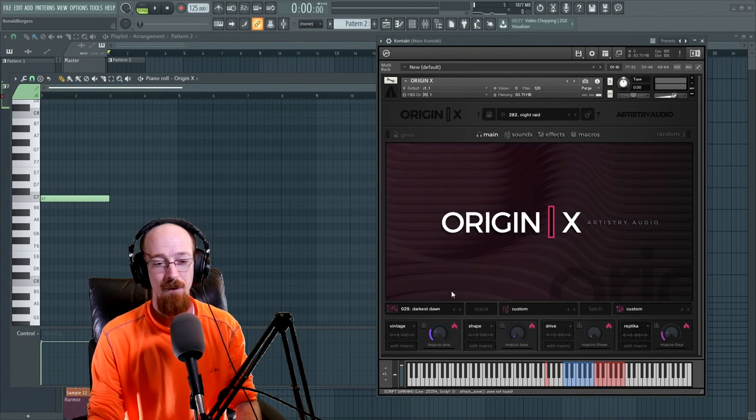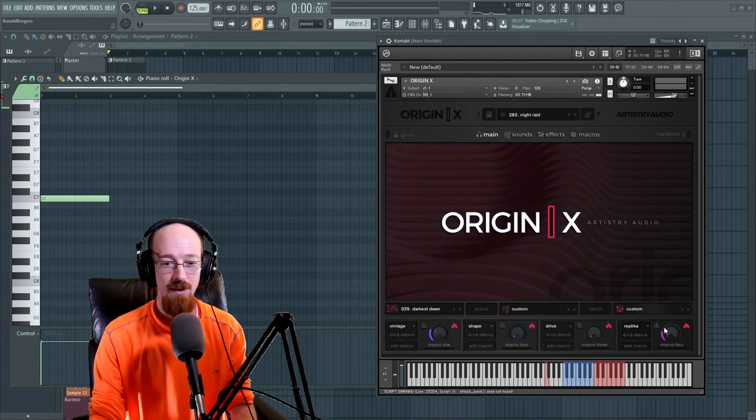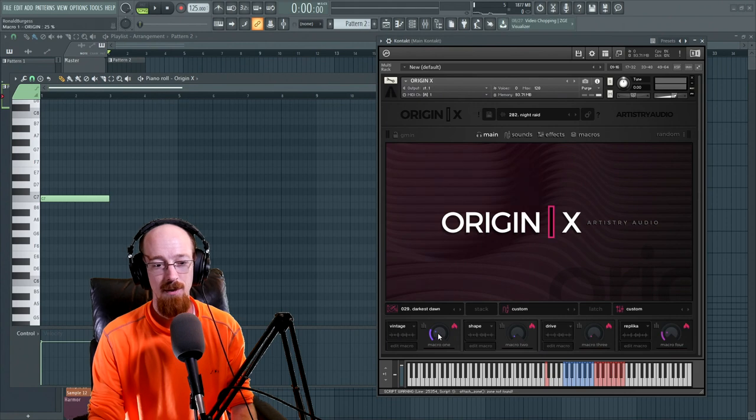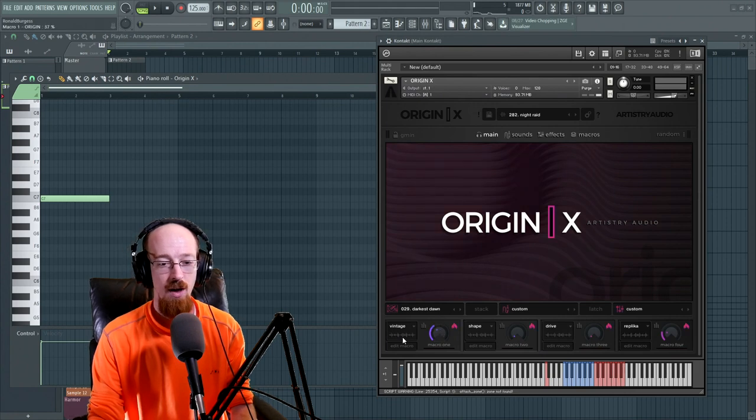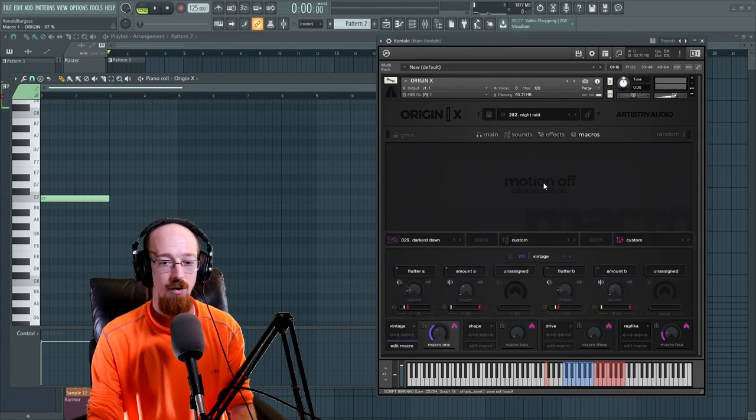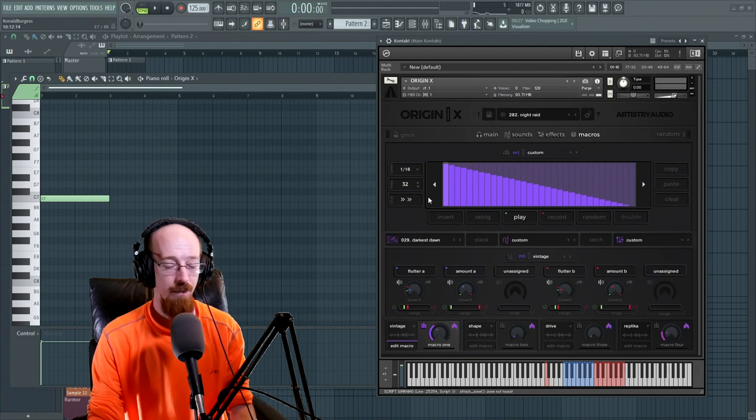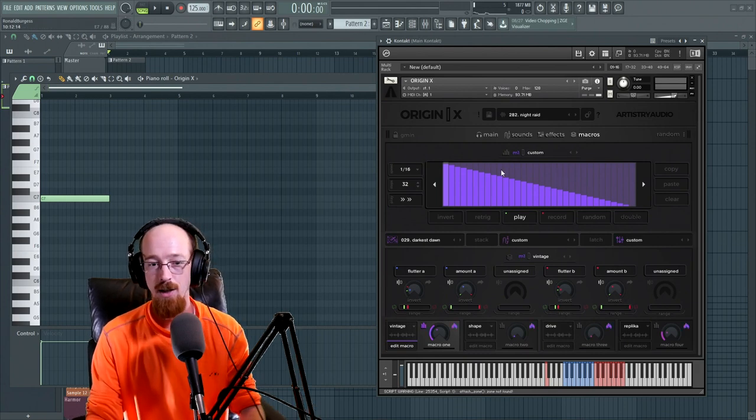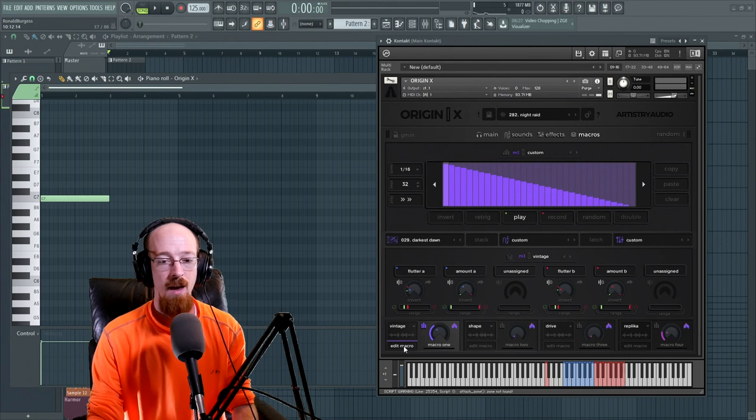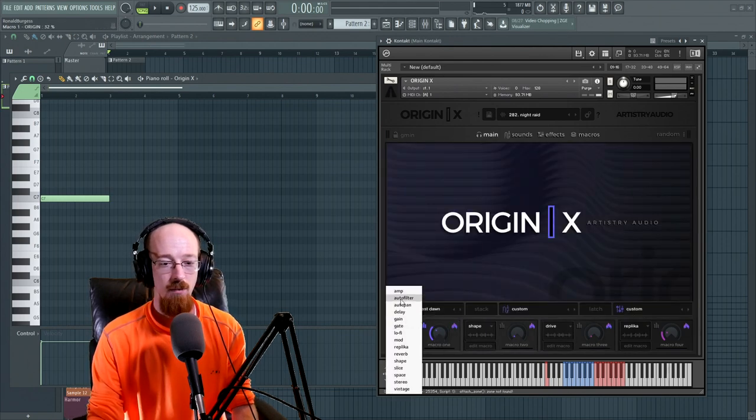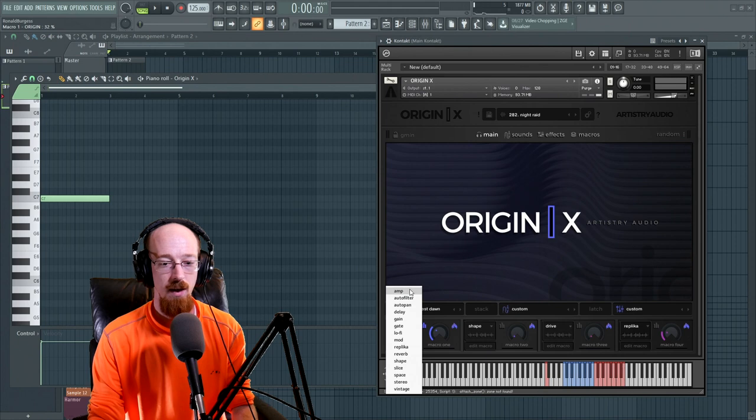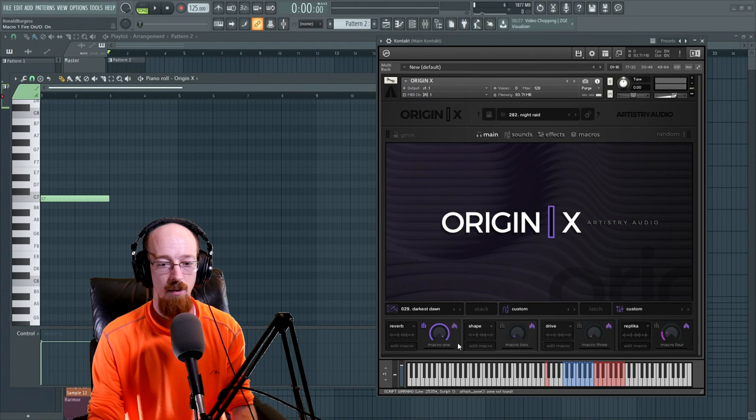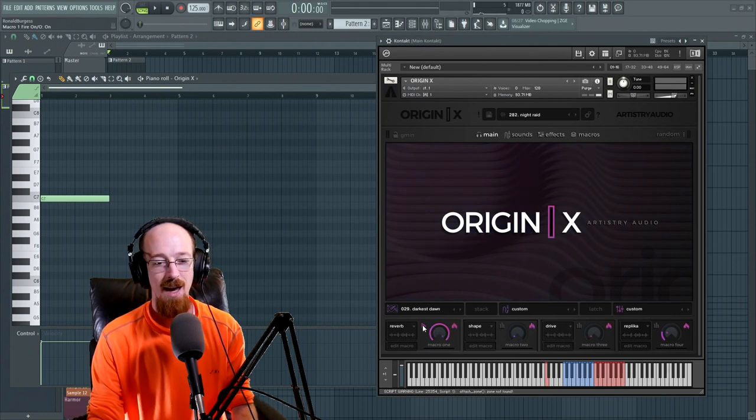So one of the first things they did that I thought was really cool was they have macro knobs. And you're able to come in and you're able to customize what these macro knobs control. You can come in to edit macro. You can turn the motion on and you can you know create some modulation effects as you go here. And that is the macro.